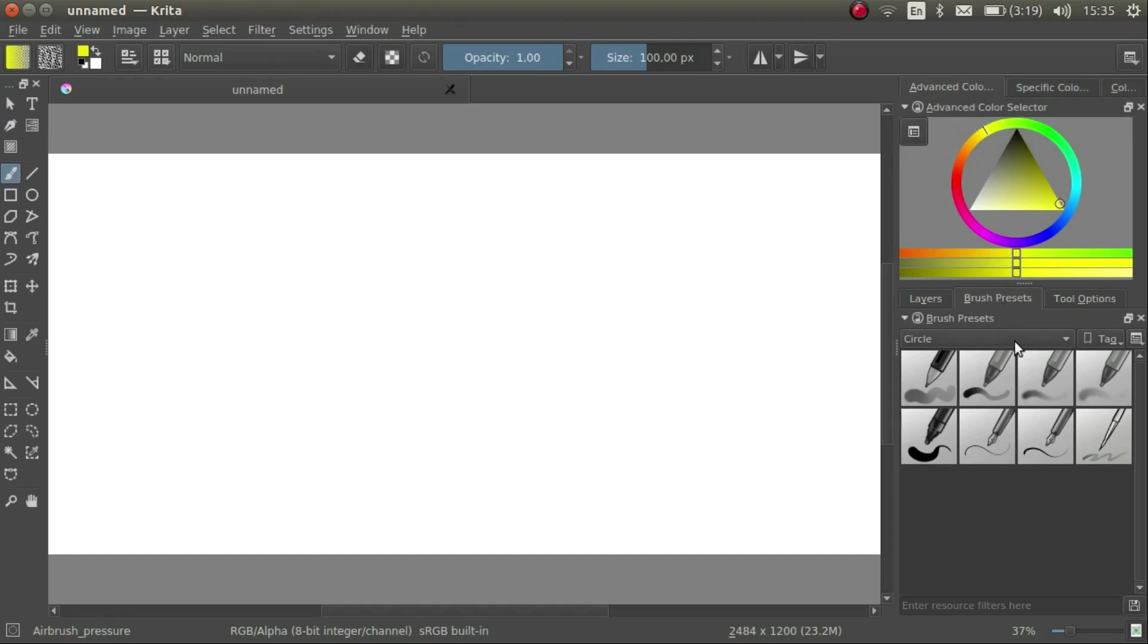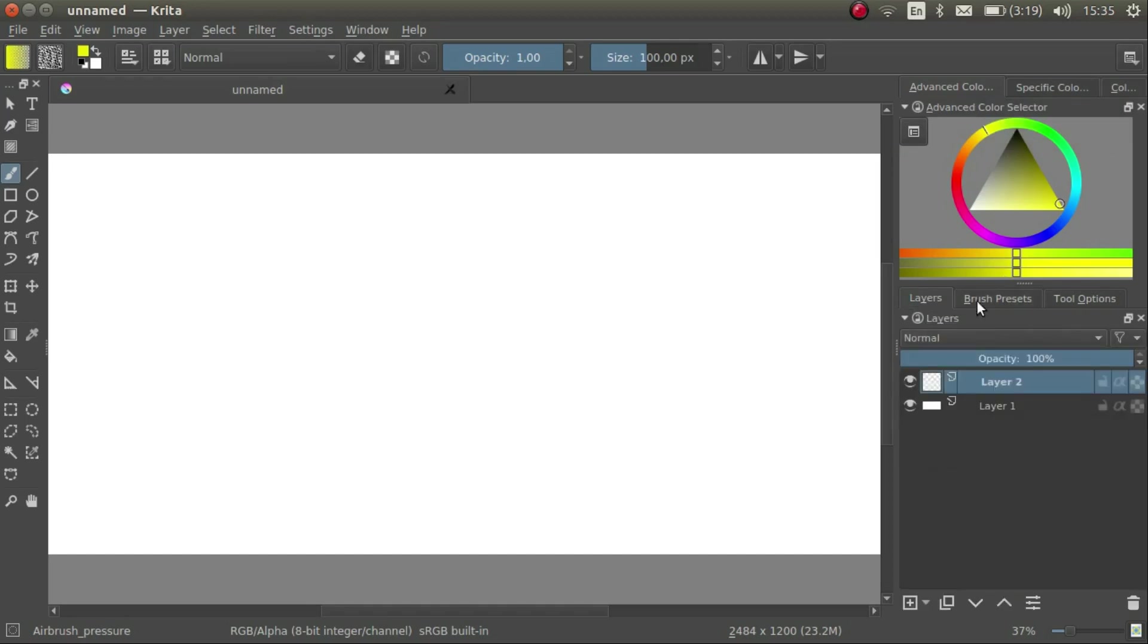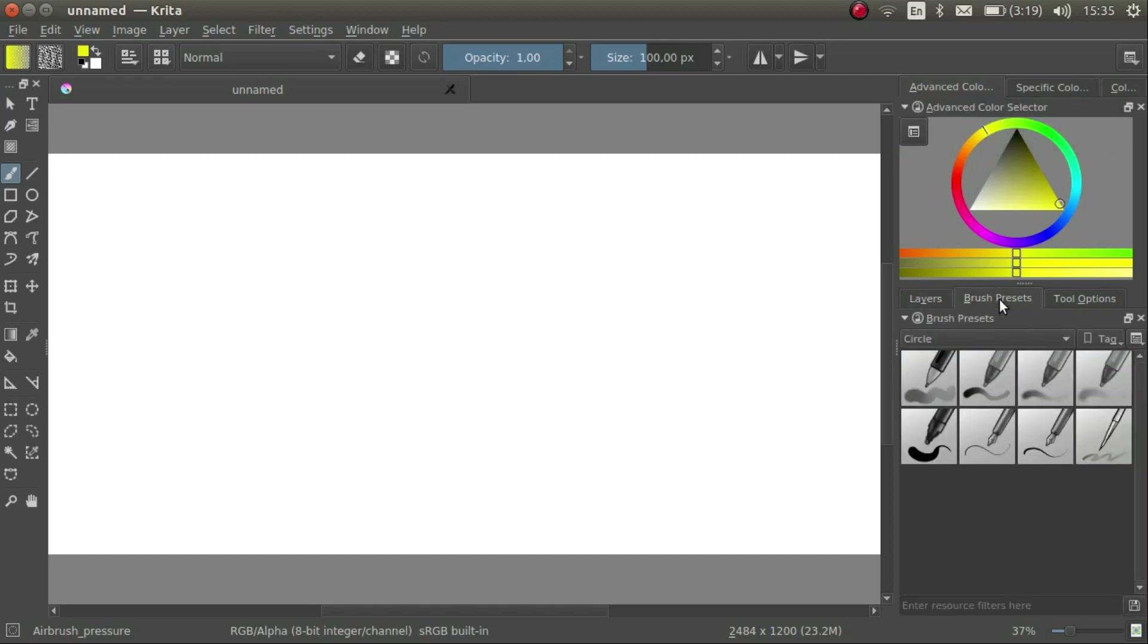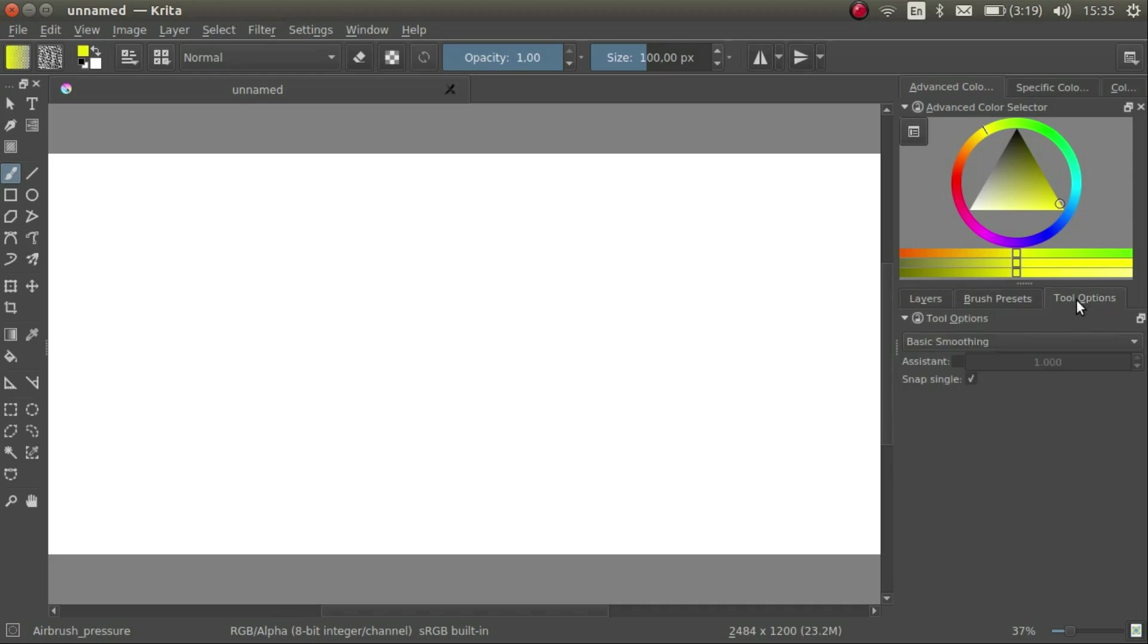On the bottom right we have three more Dockers. Layers, Brush Presets and Tool Options. These Dockers are pretty useful and we will be discussing them later.